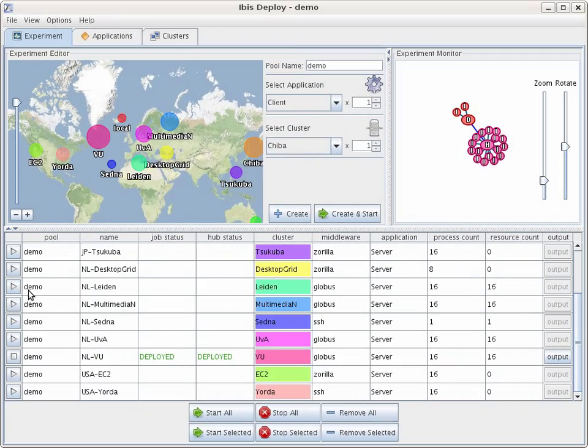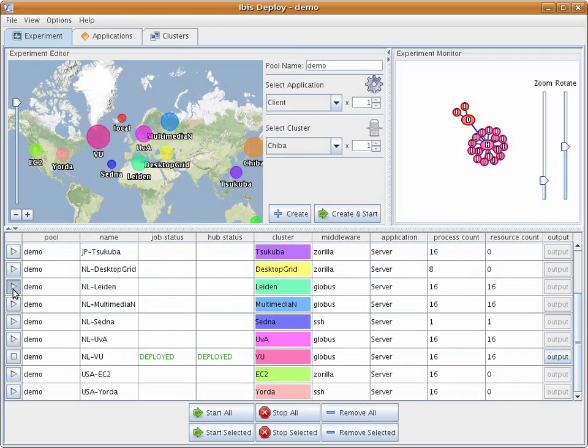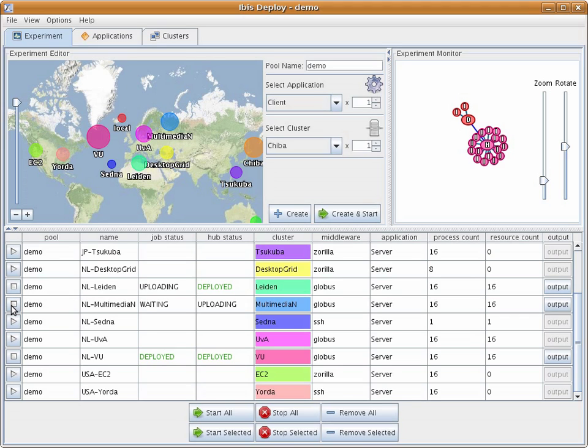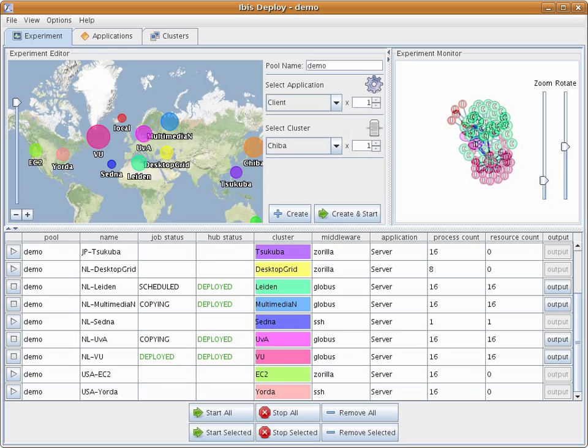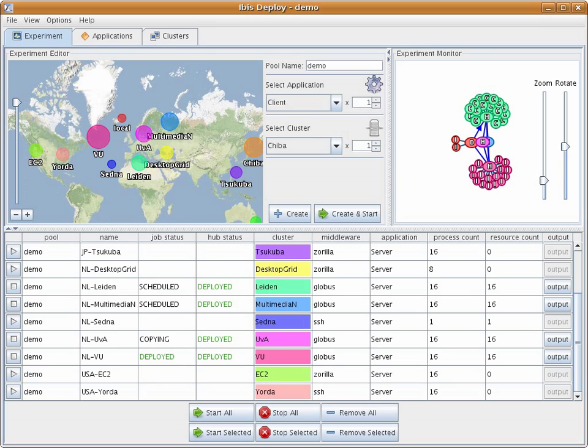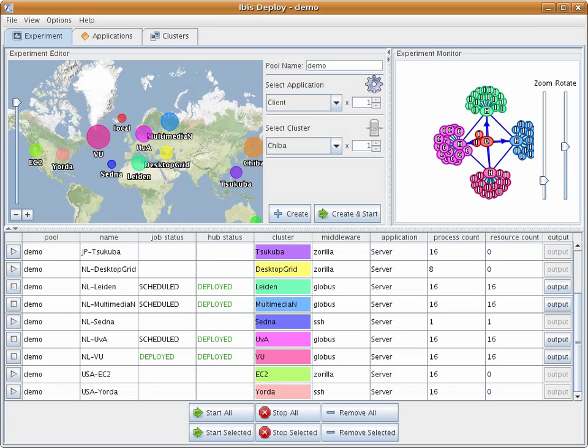We are now starting additional resources from other DAS-3 clusters. These jobs are all started using the Globus middleware. However, IBIS is able to start jobs using a variety of grid middlewares, including a simple SSH connection. You can see these resources connecting in the SmartSockets visualization on the top right.